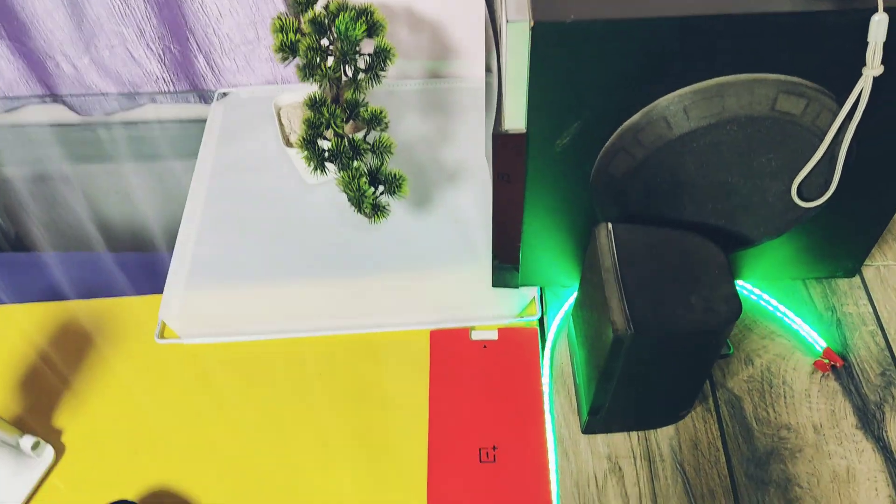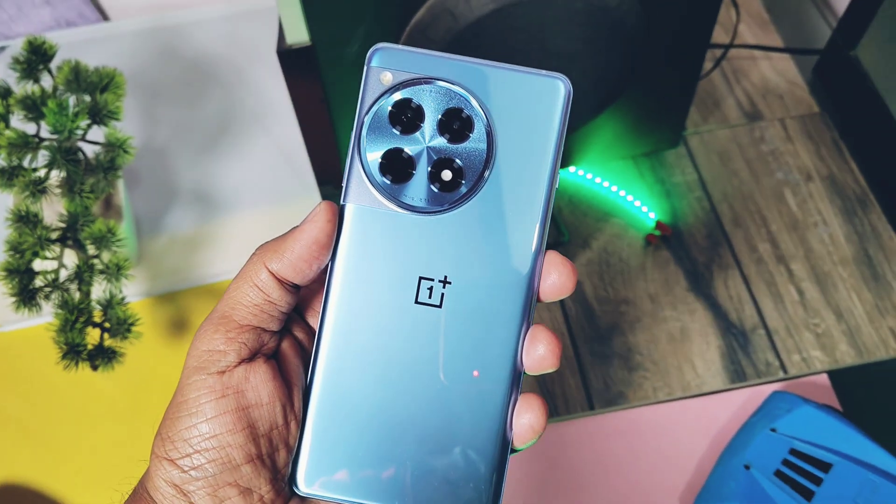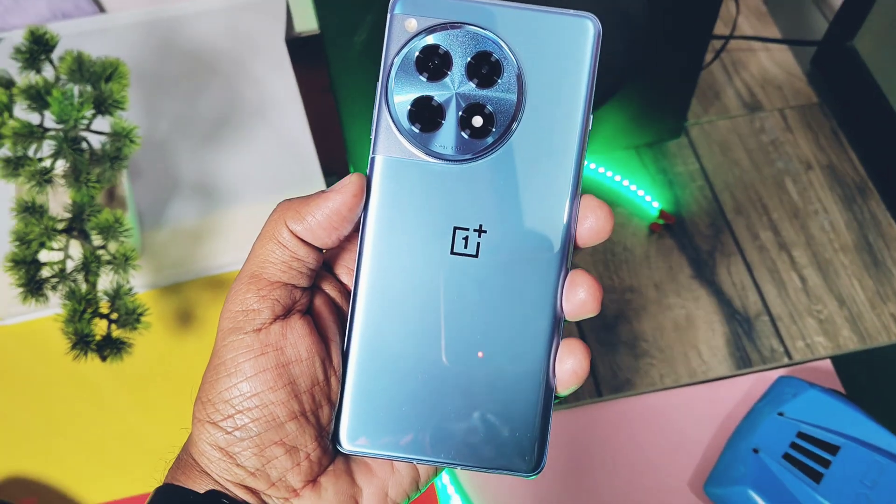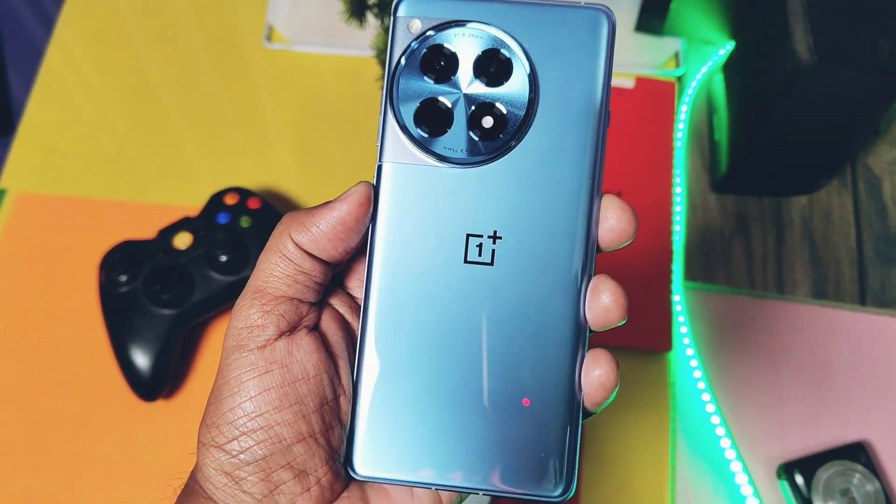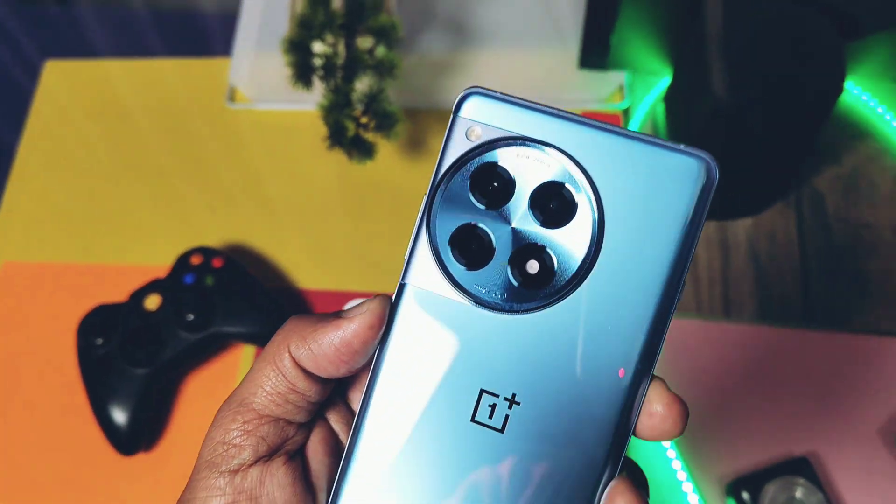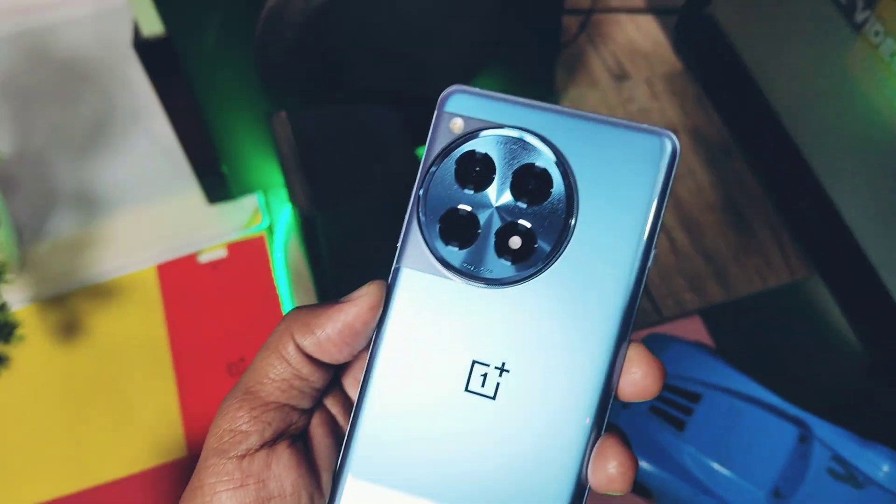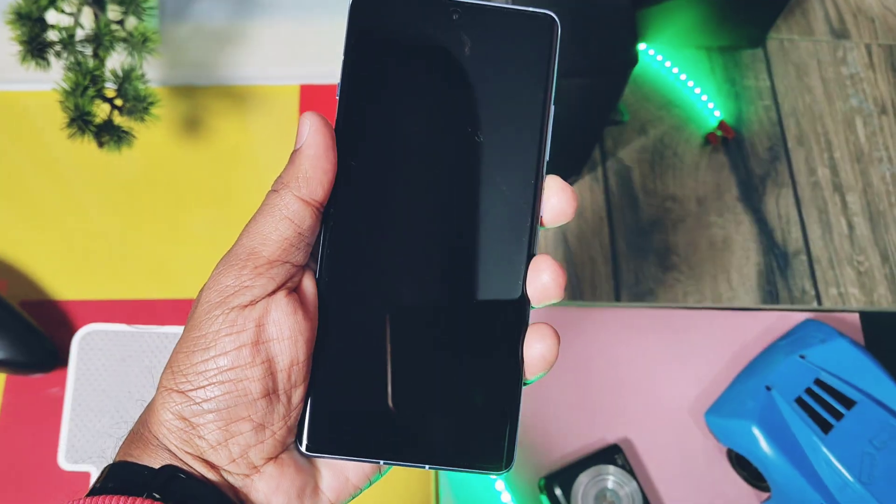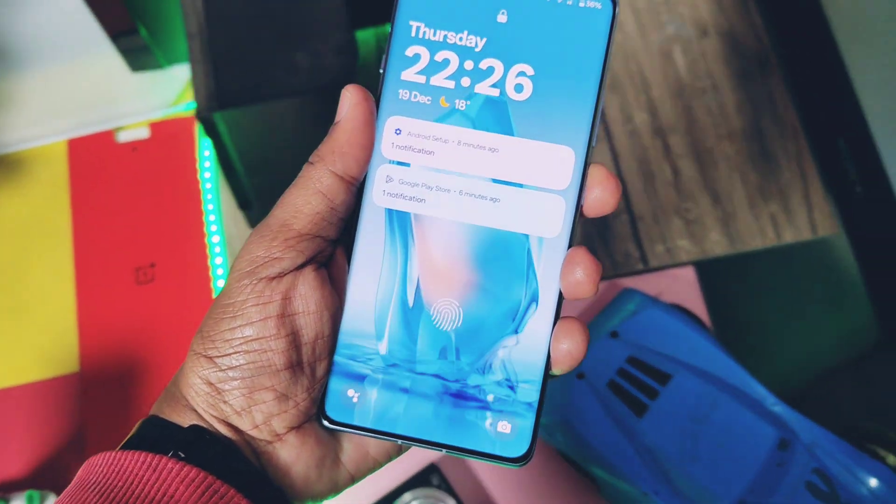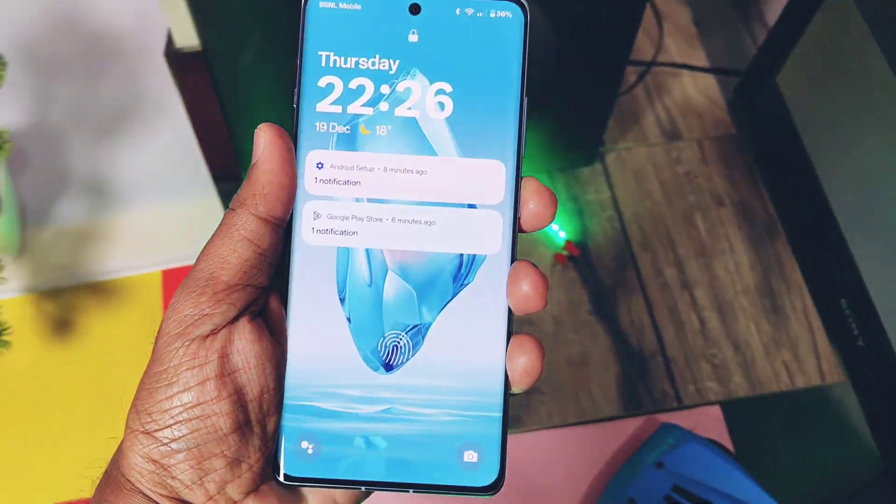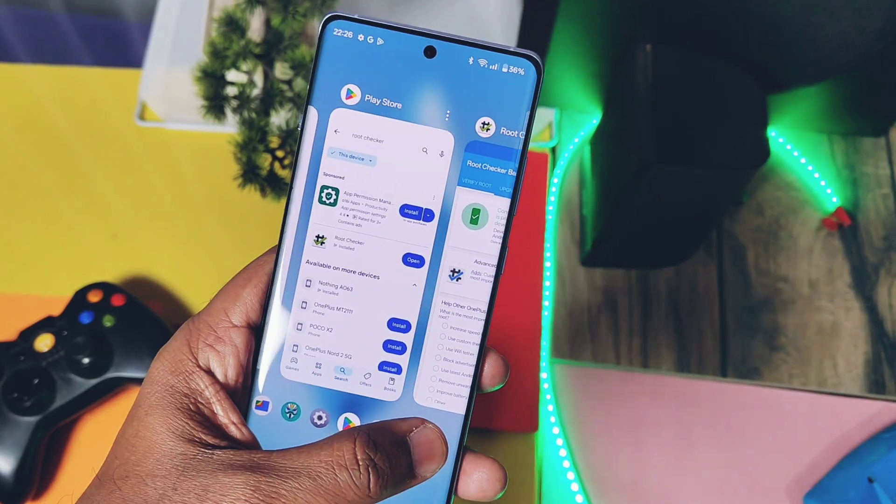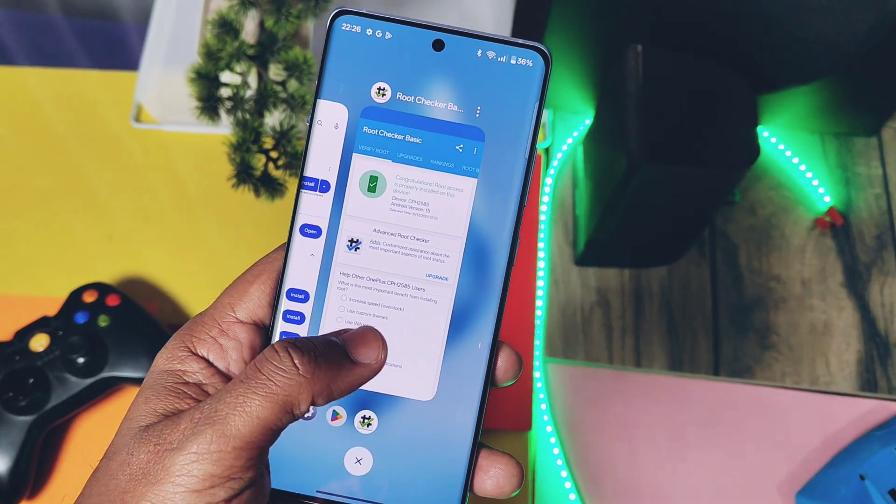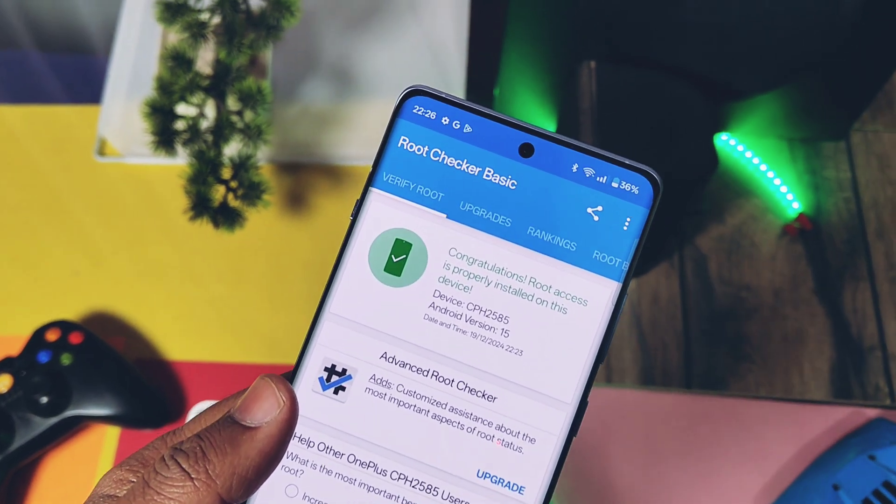This is all about unlocking bootloader and rooting any version of OnePlus 12R. If you liked our work, please like and share this video, subscribe to our channel, and press the bell icon to get notifications for all the upcoming mod content for OnePlus 12R. Thanks for watching, see you next time. Take care, bye bye!